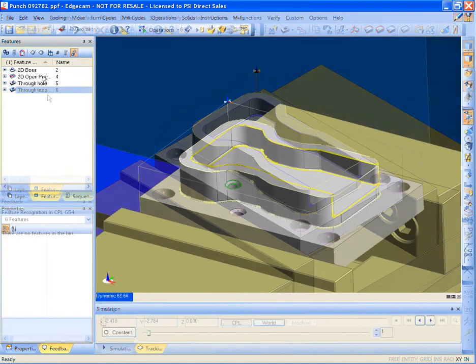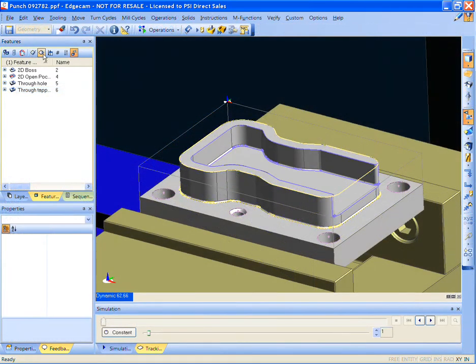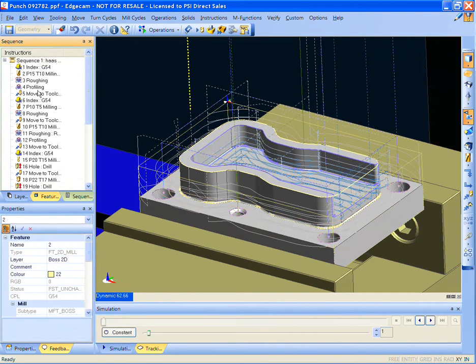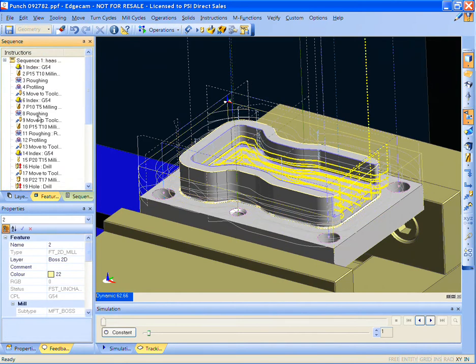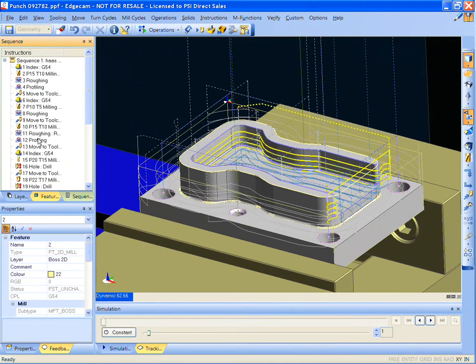The strategy manager will select the proper tools and cycles for the operation and then applies them to the features. Next, we will generate the NC code. The result: efficient, edit-free G-code straight to the machine.